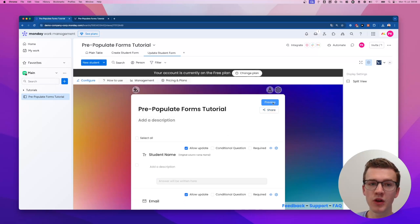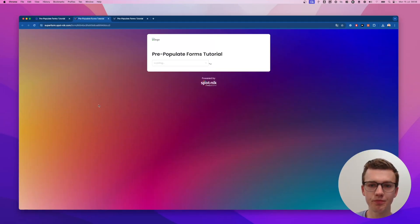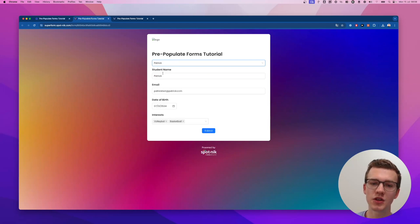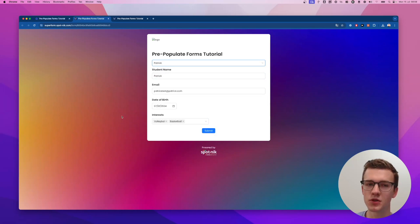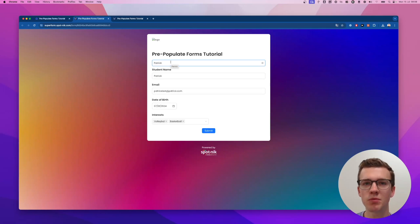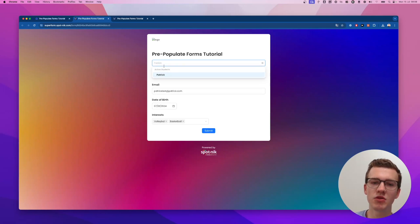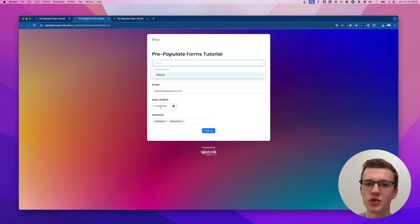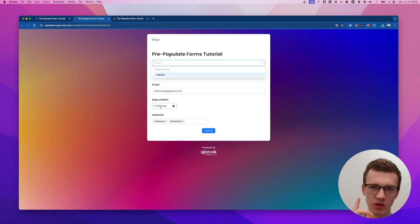If I preview the update form, it will load all the items from the board — in my case only one student. You can click and actually change the data and submit it, which is pretty cool. But there's one big problem: you can now select all students in the board, whereas you'd only want to show one specific student. Let's fix that.